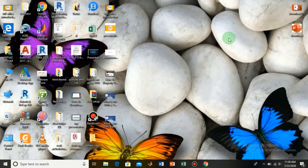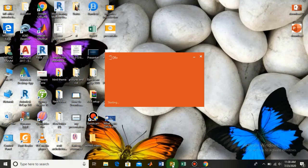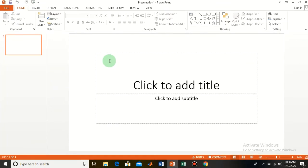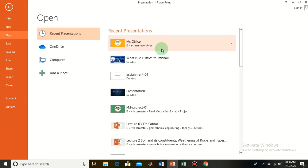In this tutorial I will show you how to create your own background theme for your presentation. So let's start. Here in PowerPoint, start with a blank one and open your presentation from here.